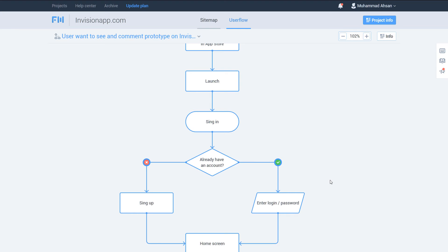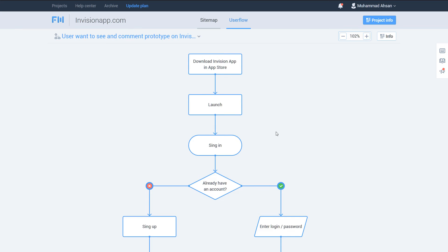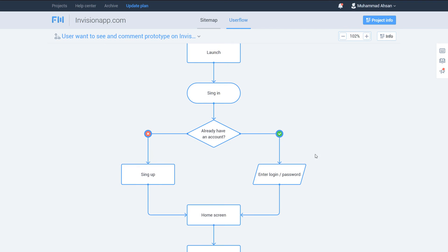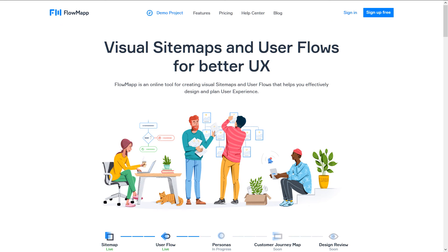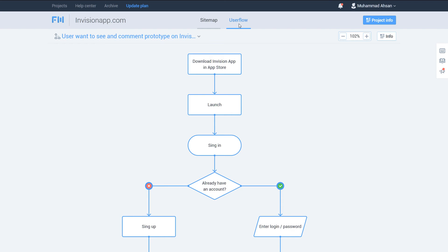In this video I am going to introduce you to user flows and how you can create a flow diagram — what the rectangle means, what the oval means, what the diamond means, and what the parallelogram means. We are going to cover just these four basic shapes. I am using Flowmap, which is an awesome online app to create user flows. This user flow is about a user downloading the InVision app and commenting on a prototype, showing all the steps from start to finish.